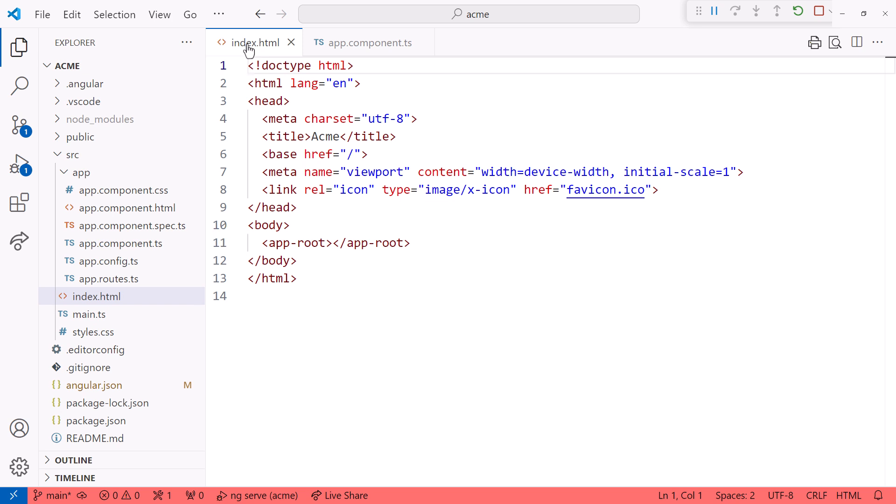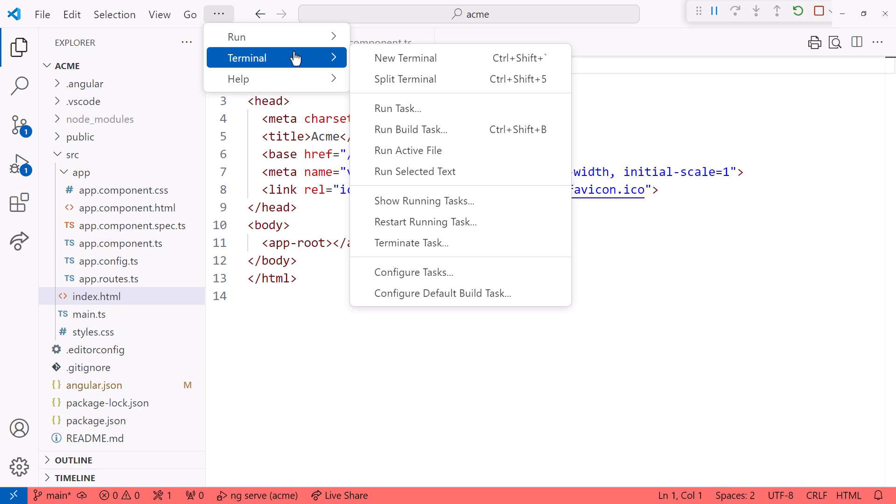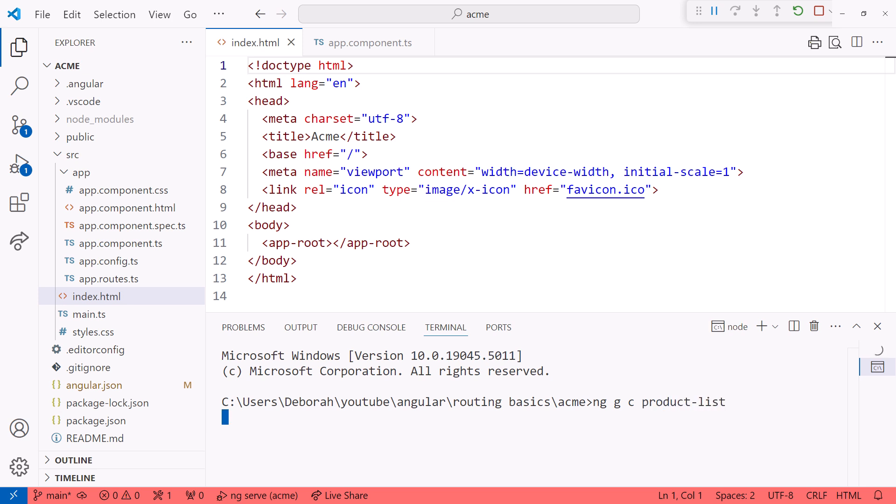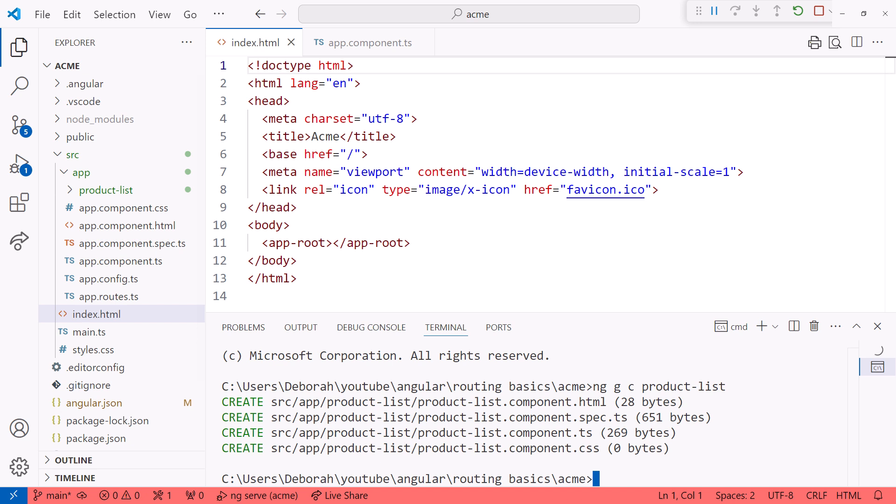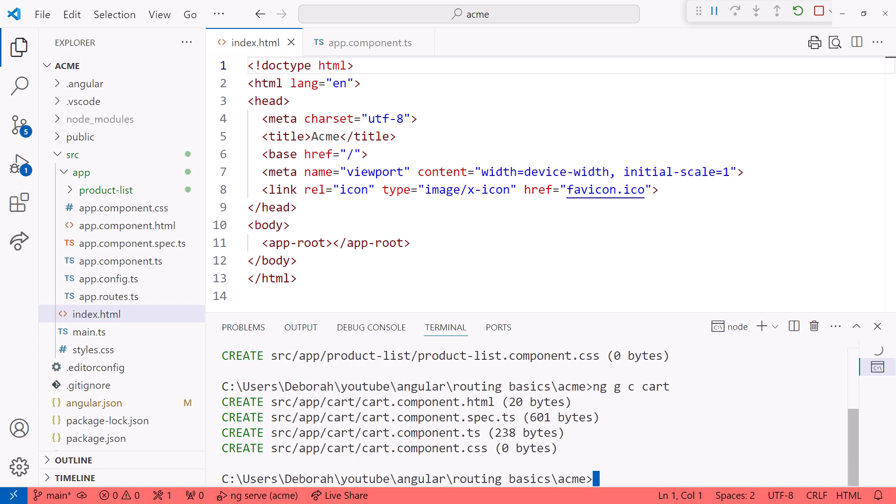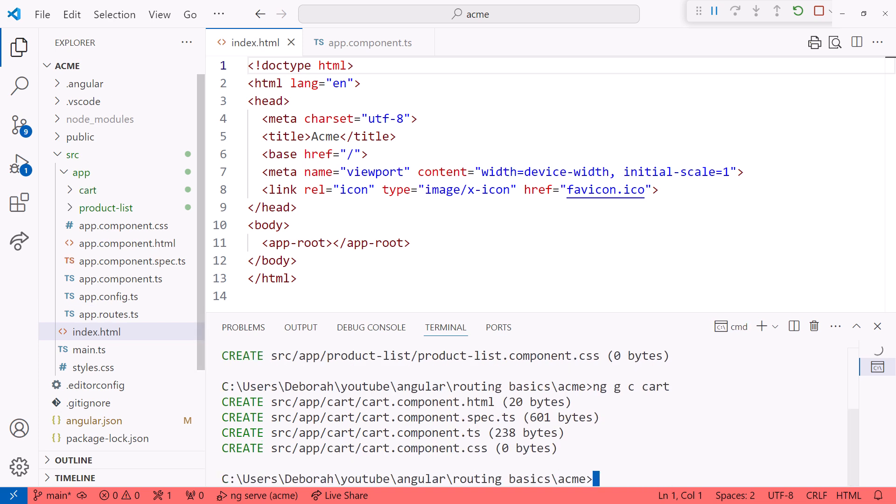Let's use the Angular CLI and quickly create two more components. I'll open a new terminal window and generate a component called product-list. NG for the Angular CLI, G for generate, C for component, product-list. Okay. Next create another component called cart. NG, G, C, cart. There we go.